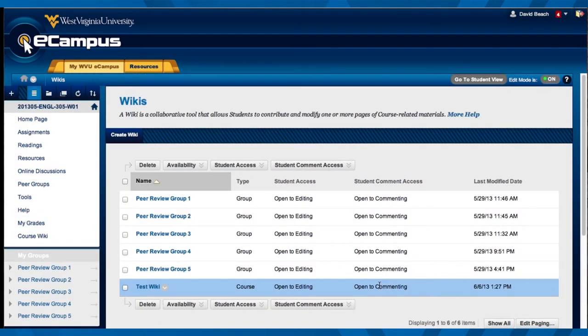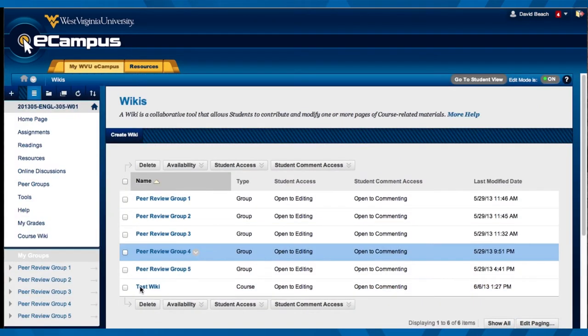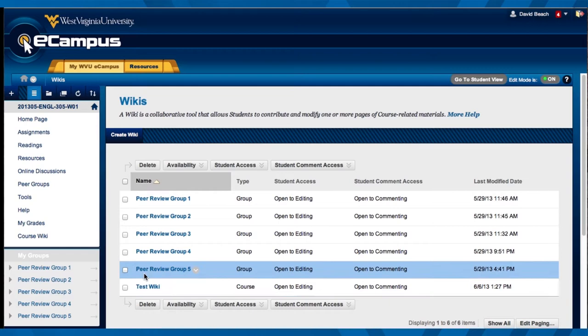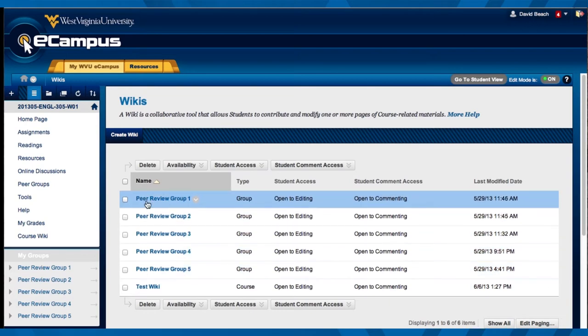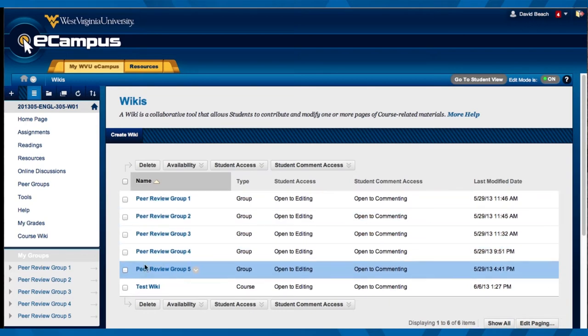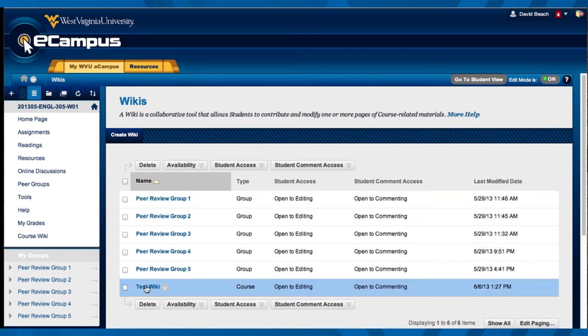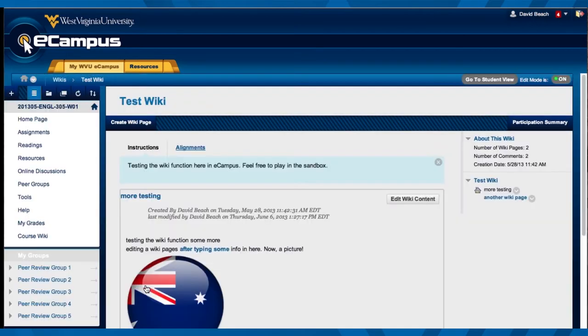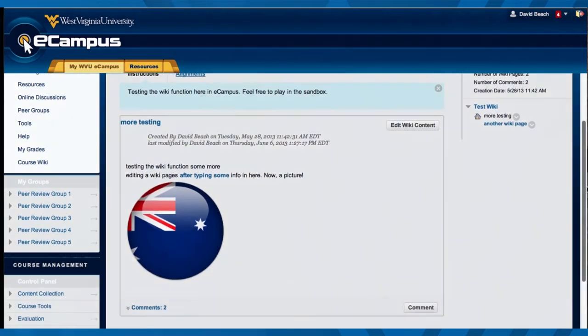As you can see here, I have a test wiki, and I also have wikis within my different peer review groups. I'm going to go to this test wiki first, just to show you what I did, because every wiki has a few different things in it, and I just wanted to see what this one had.